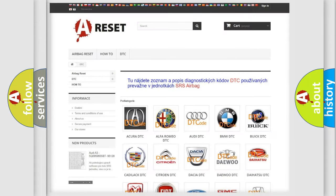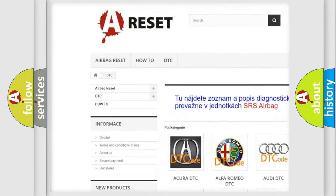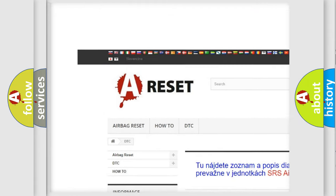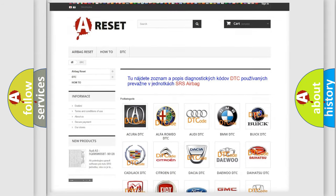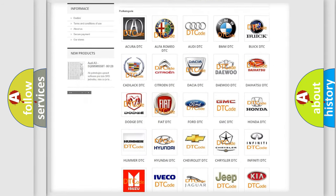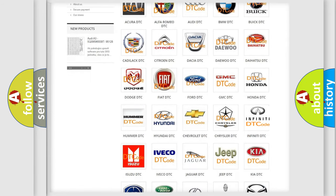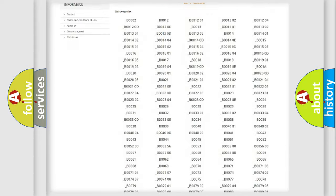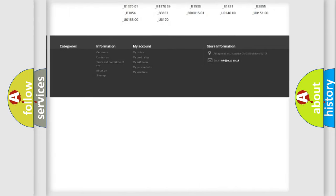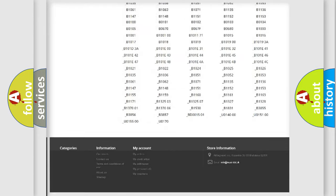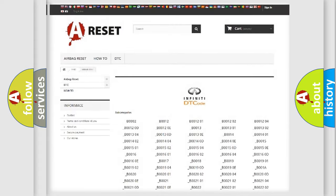Our website airbagreset.sk produces useful videos for you. You do not have to go through the OBD2 protocol anymore to know how to troubleshoot any car breakdown. You will find all the diagnostic codes that can be diagnosed in Infiniti vehicles.